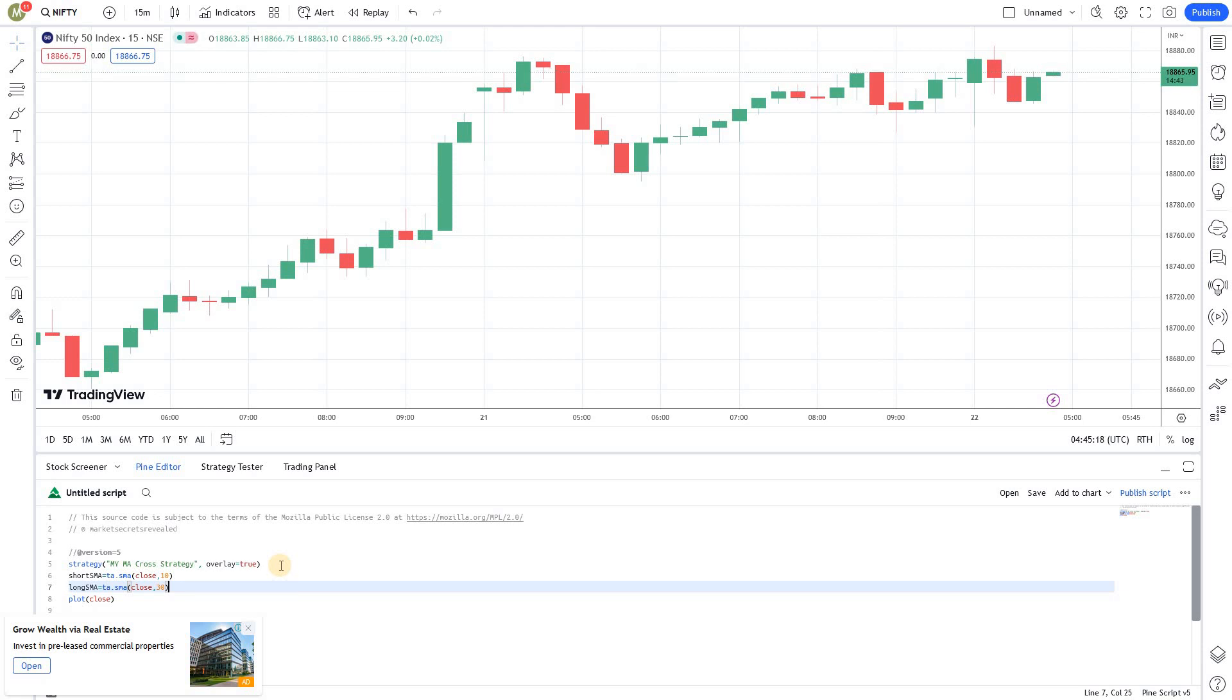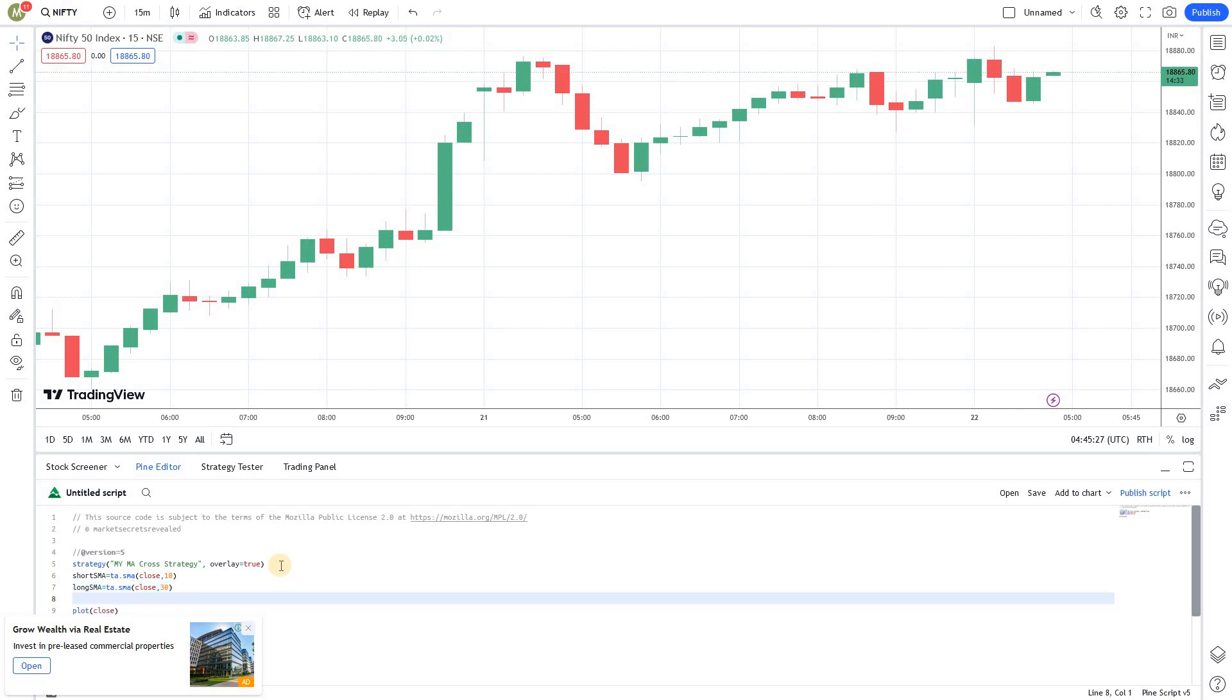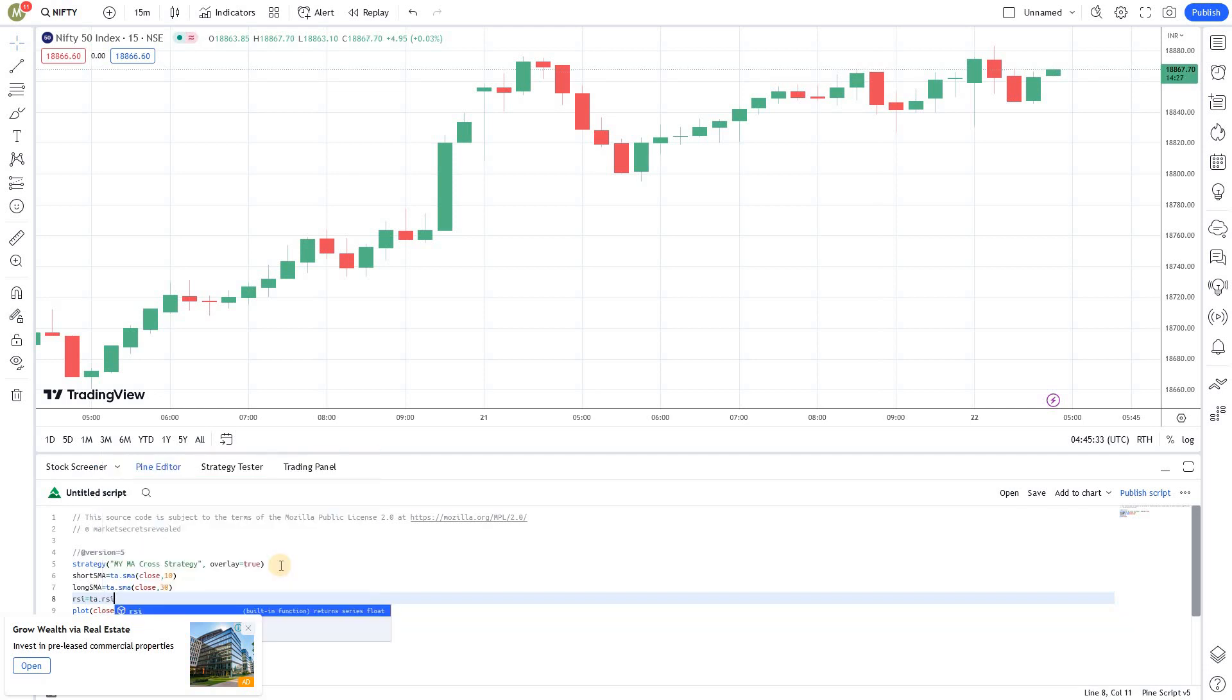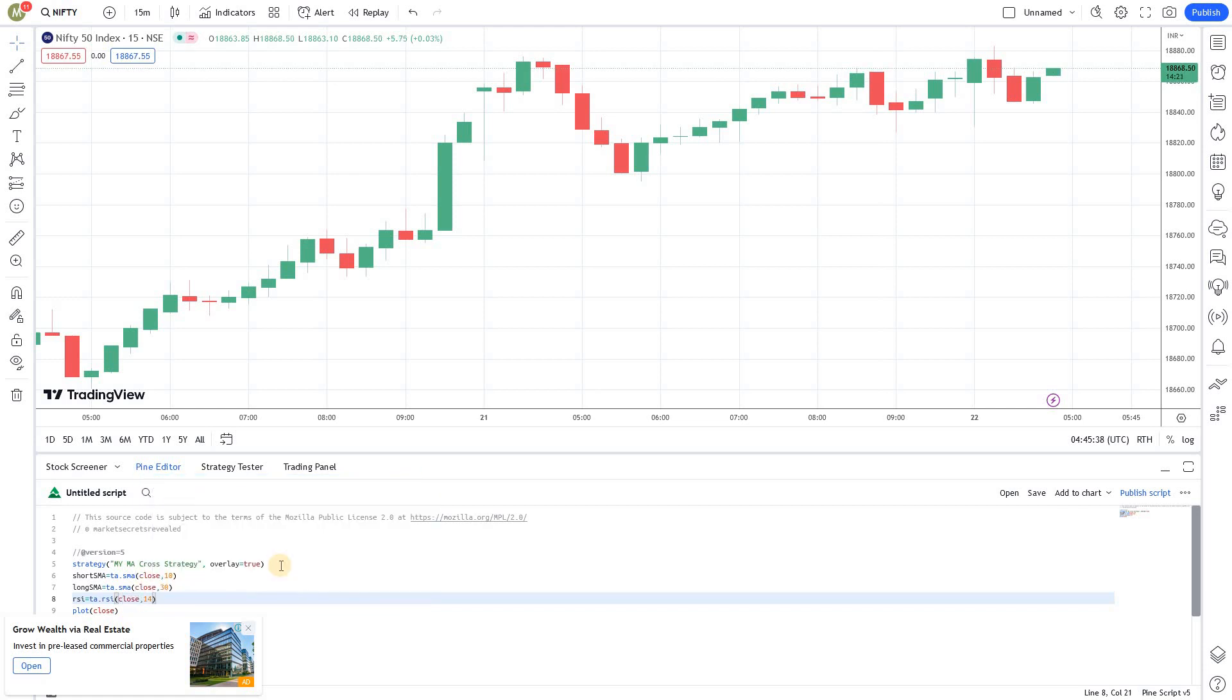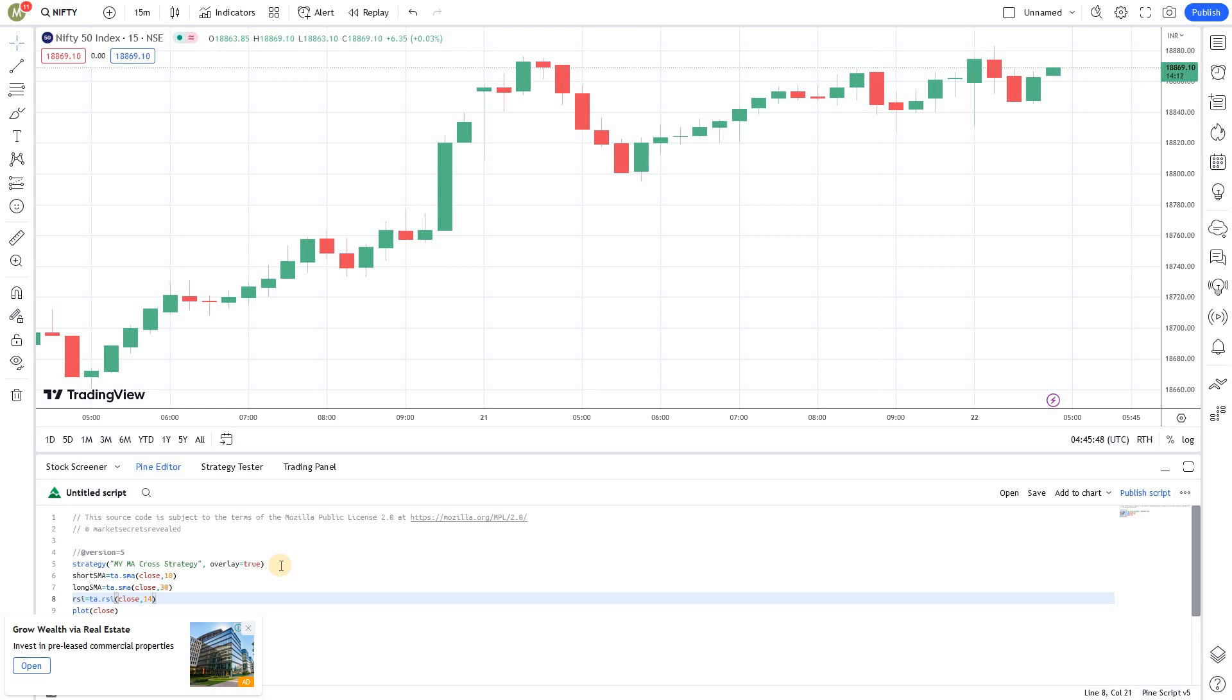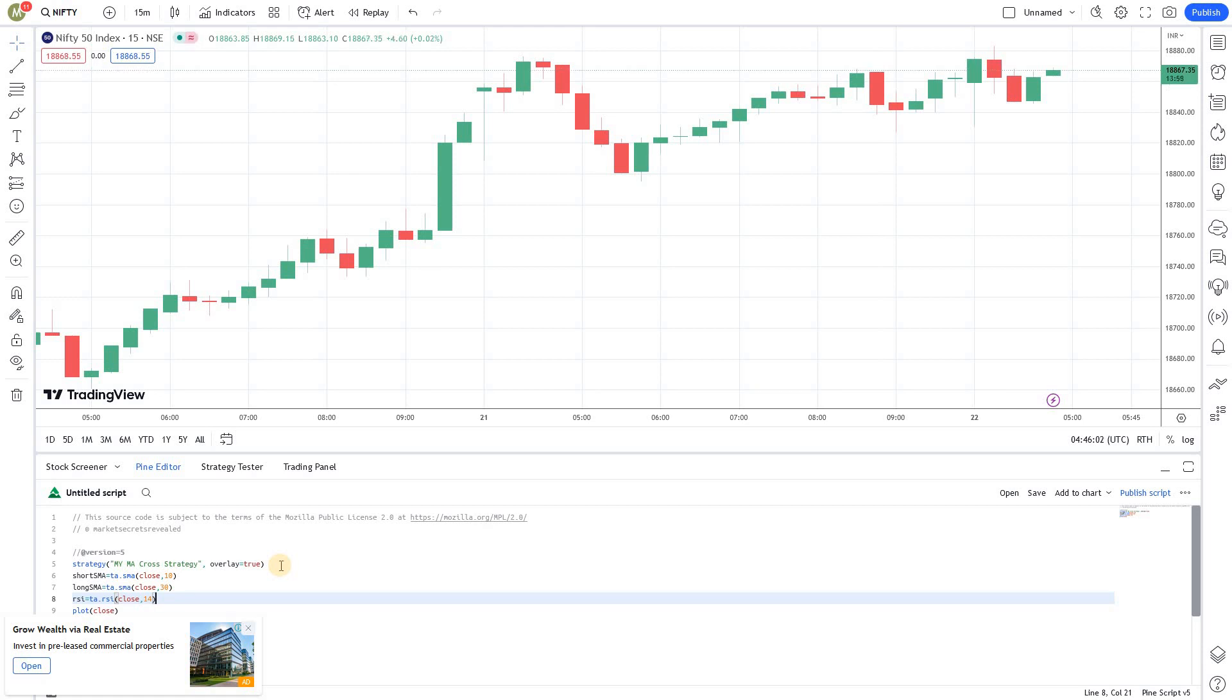Now, we need to create an RSI indicator. As a confirmation signal, we are going to use RSI. So, we will create an indicator for RSI to confirm our entries and exit. I'm going to create another parameter RSI equal to TA.RSI of close comma 14. So, I'm using 14 period RSI. 10 short moving average and 30 period long simple moving average and 14 period RSI. This is what I'm going to use. I'm not going to use any other symbols here. So, I'm not going to use security function that we discussed in the earlier episodes.